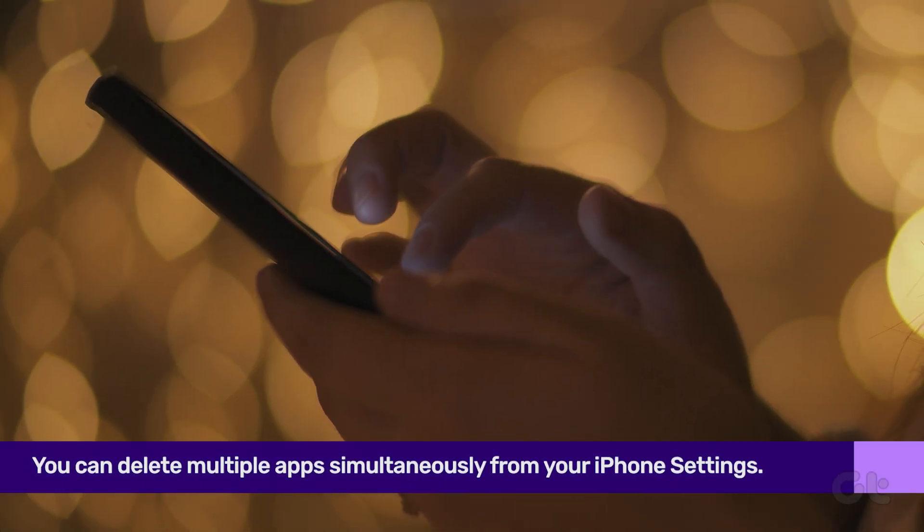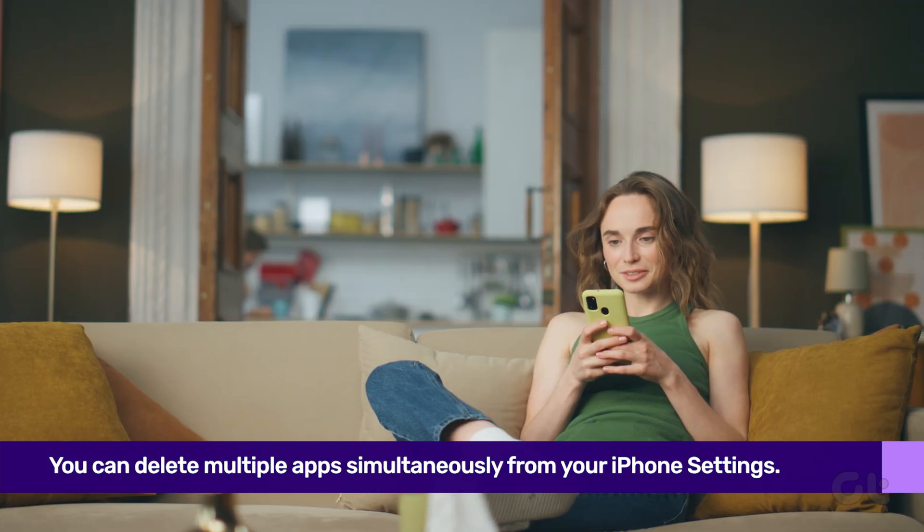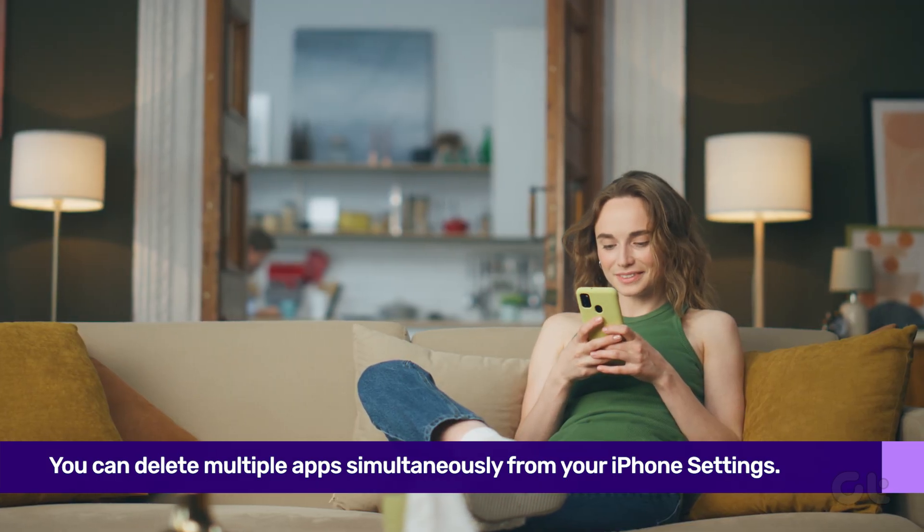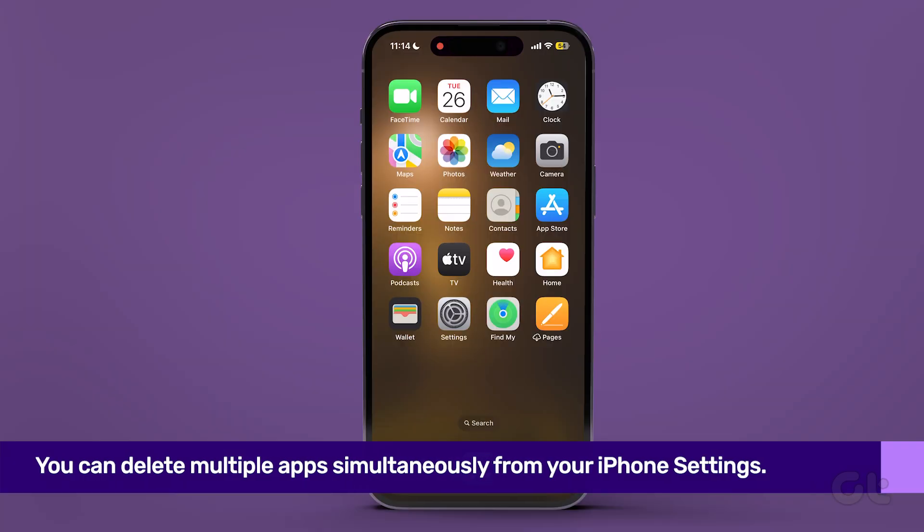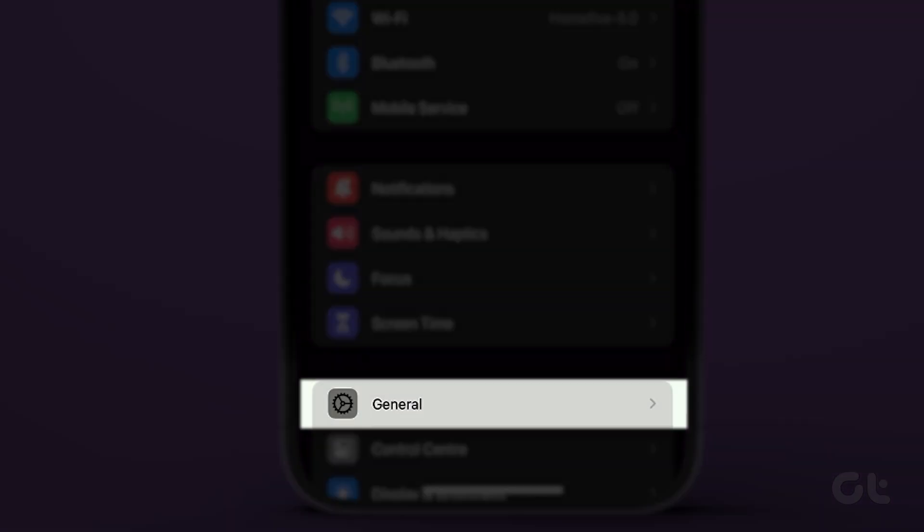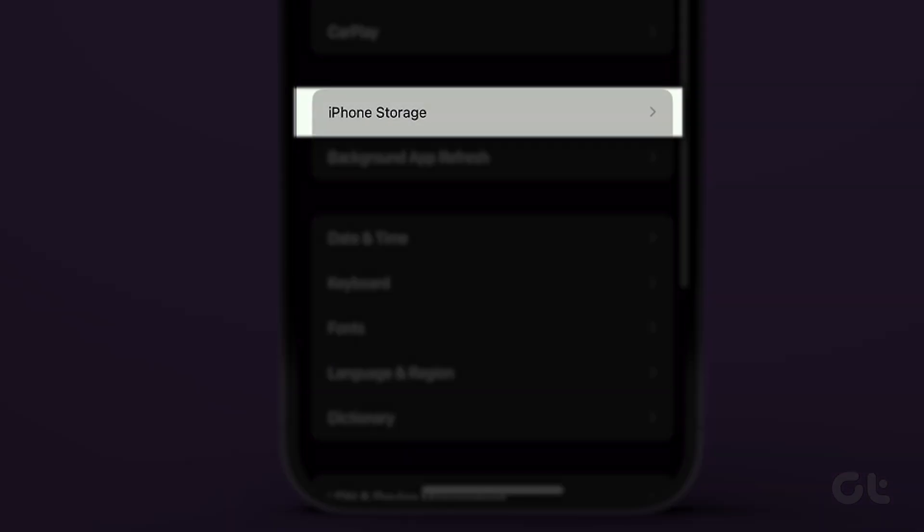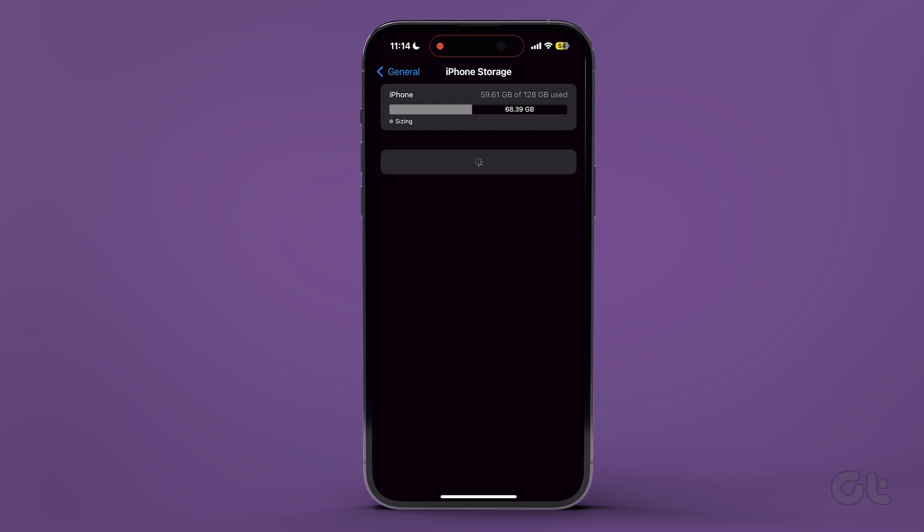Firstly, you have the option to delete multiple apps simultaneously from your iPhone settings. To do this, navigate to Settings, then select General, and tap on iPhone Storage.